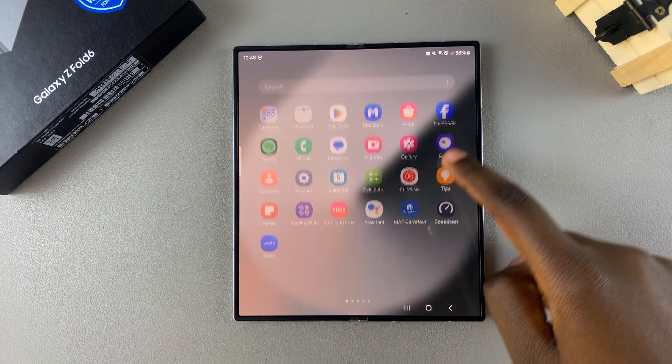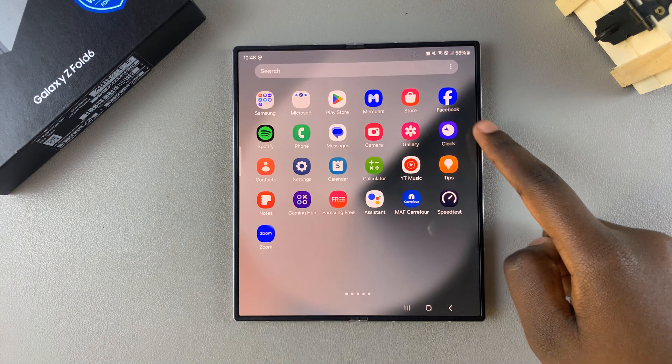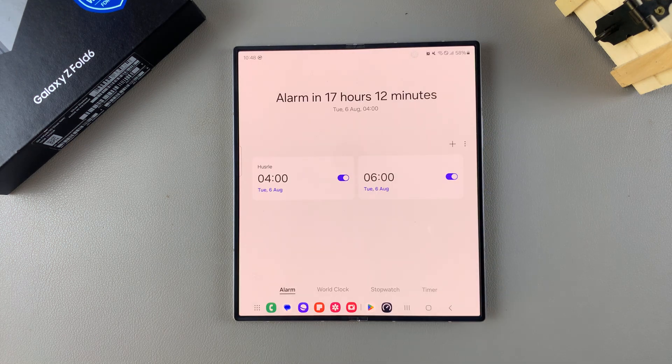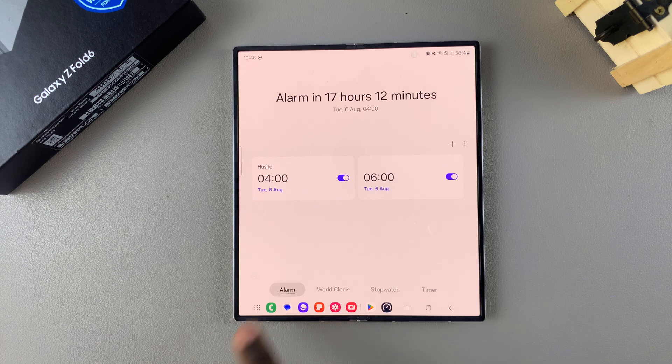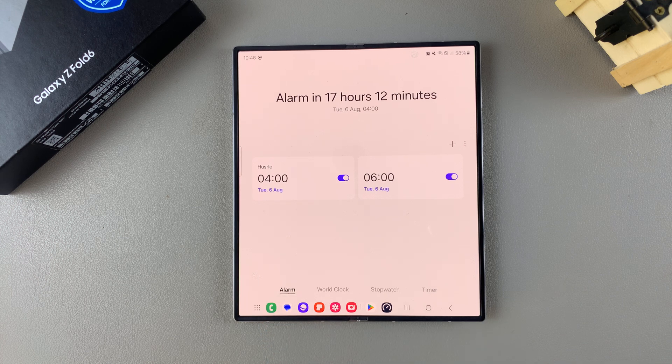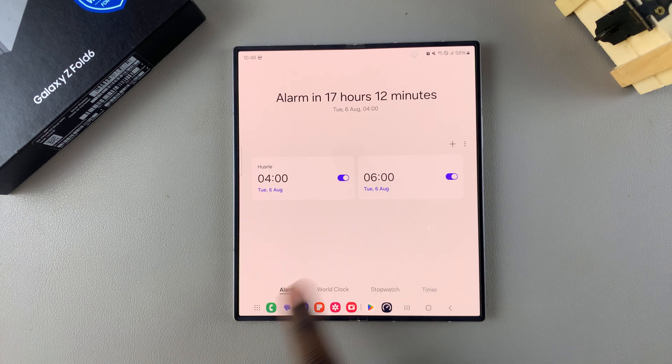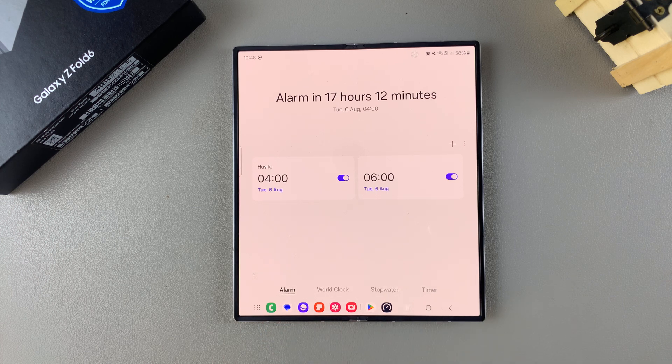The first step is to open the clock app. Then from here, ensure that the alarm tab has been selected. Choose any of the alarms you have created.